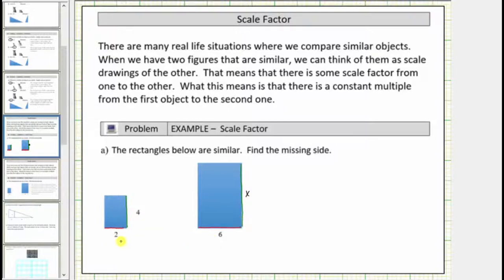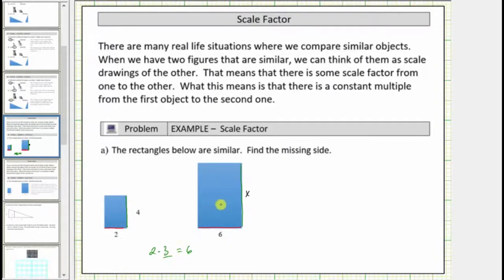Looking at the corresponding sides with length two and length six — because two times three is equal to six, three is the scale factor from the small rectangle to the large rectangle. The scale factor from the small rectangle to the large rectangle is equal to three.